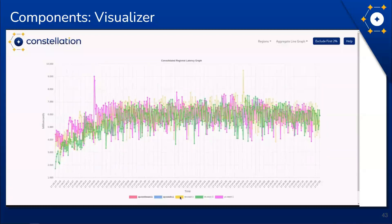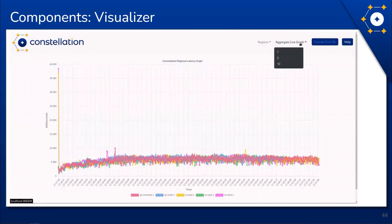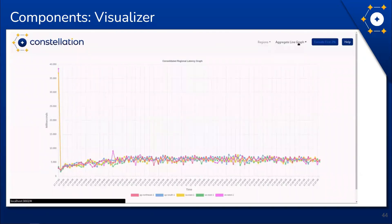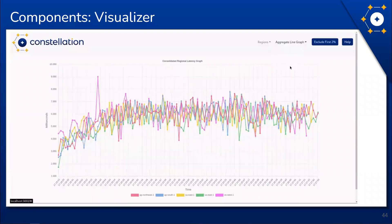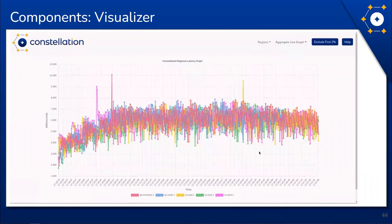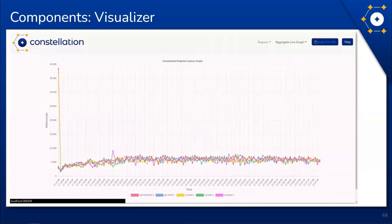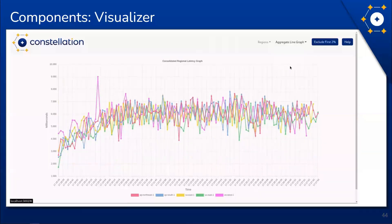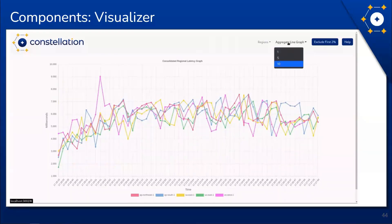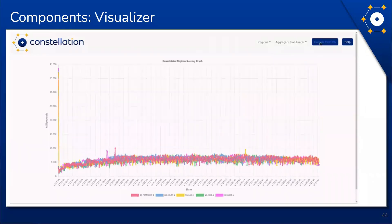The first feature to mention is the 'exclude first two percent' button at the top right corner of the screen. We noticed during testing that no matter what API we were testing, there's a large latency spike at the very beginning that wasn't representative of the rest of the data. We placed this button in the UI because it allows the user to gain a more useful perspective on the test data without deleting any potentially useful data in the process. The user can also choose to see their data aggregated by either a 1, 5, or 10-second interval.